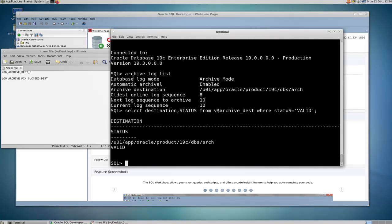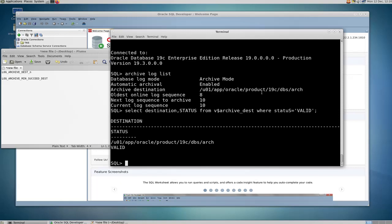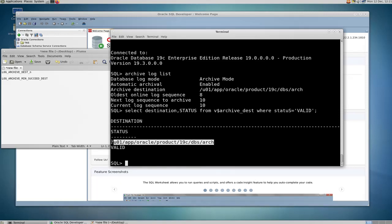As you can see here, if I do 'archive log list', the current destination is /u01/app/oracle/product/19c/dbs/arc. If I run this query — select destination, status from v$archive_dest where status equals 'VALID' — I can see that this location is valid. Now let's create a new location.